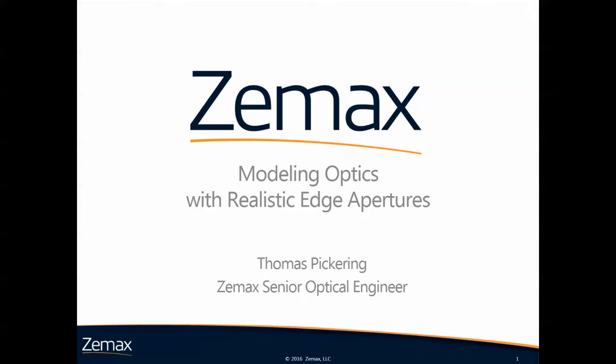Hello everyone, my name is Thomas Pickering and today I'll be talking to you about modeling optics with realistic edge apertures.